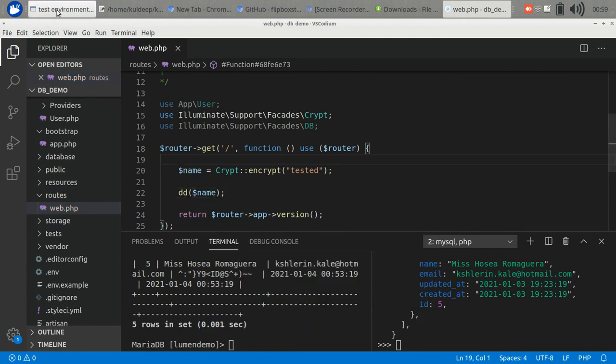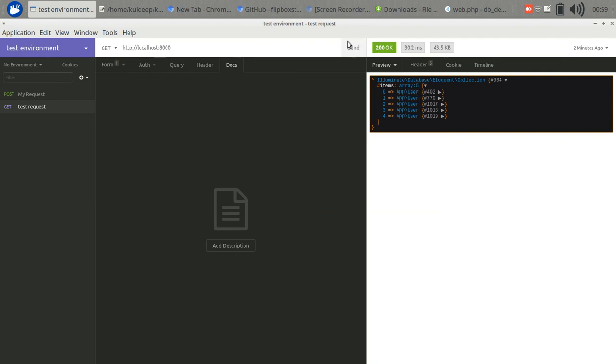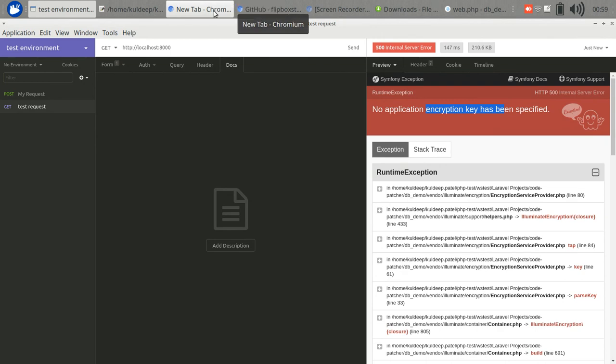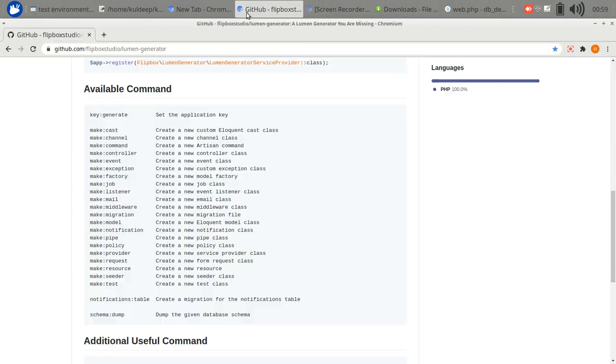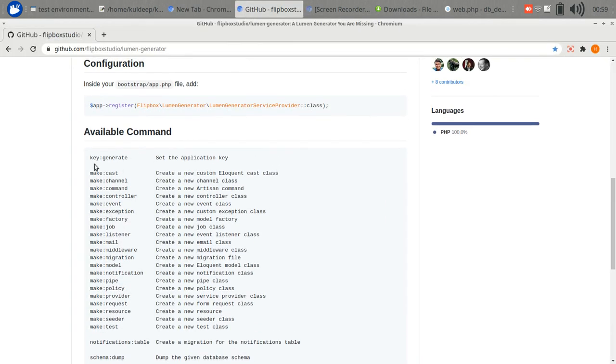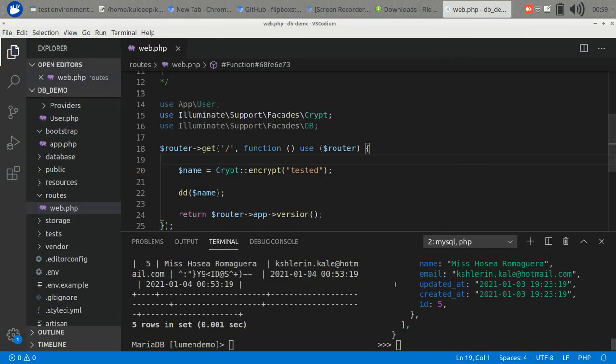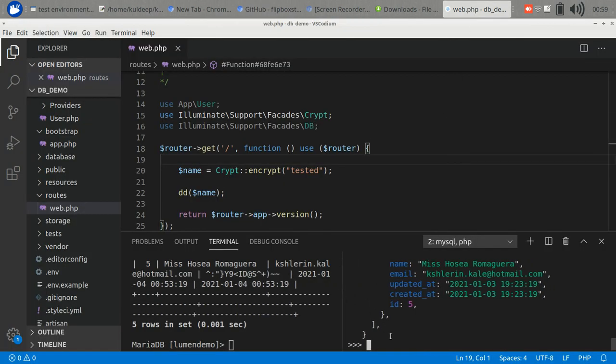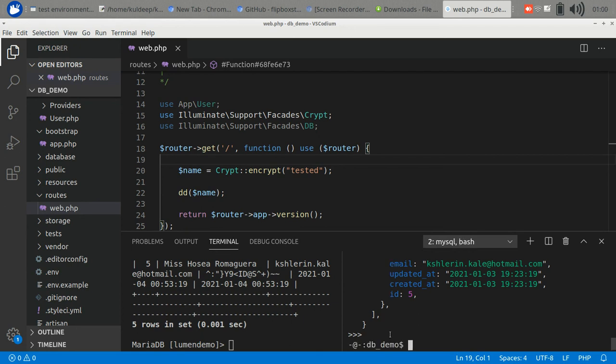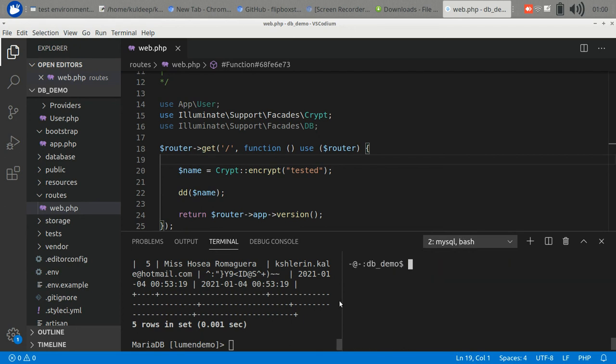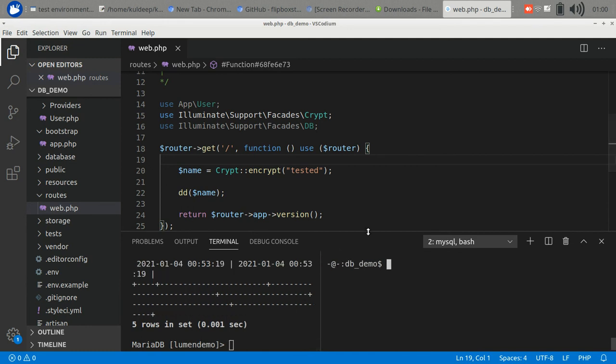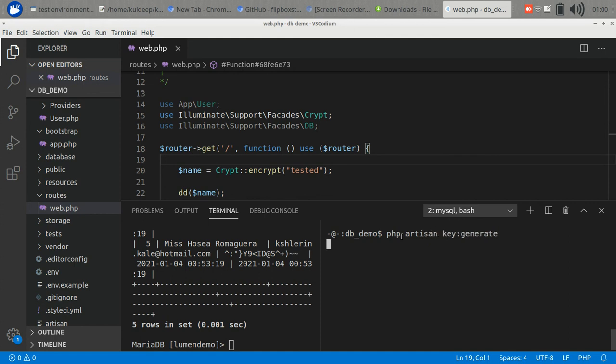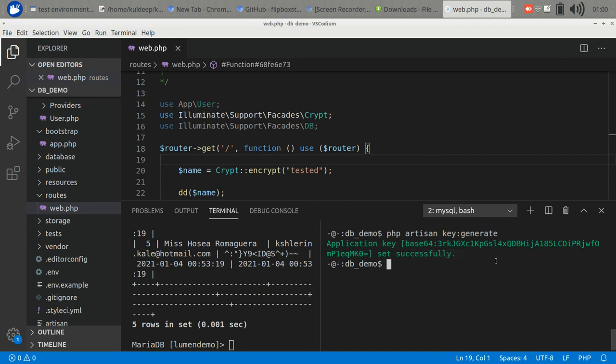Let's check if it is working or not. No, it is not working because we have to generate the encryption key for this application. There is a key generate method. We can generate a random key and also manually put it in the .env file. Let's use it.